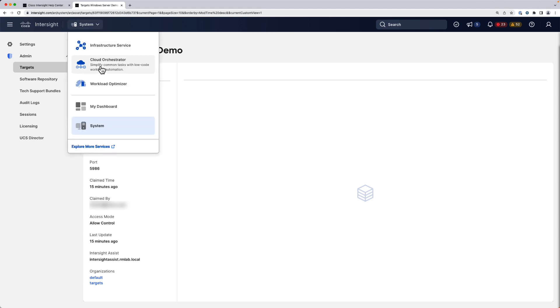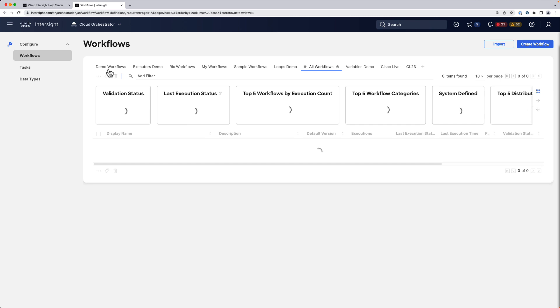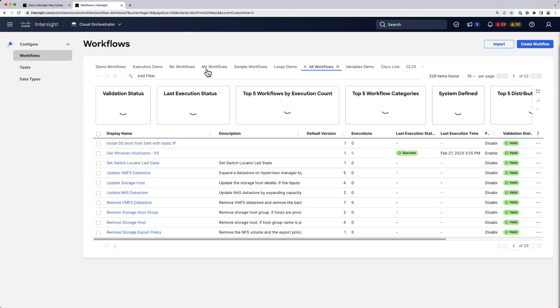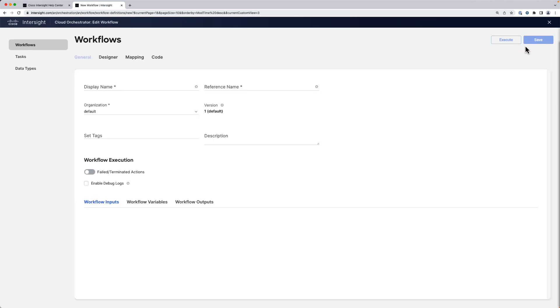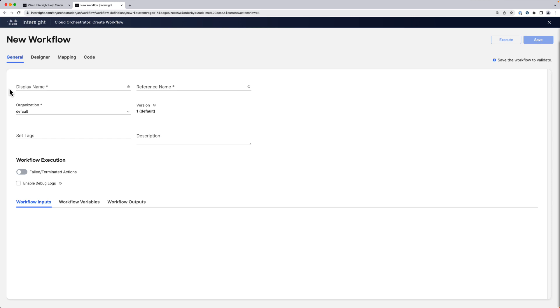Now we can go to Cloud Orchestrator and we're going to create a new workflow. I'm going to give it a name and we want to create a workflow that sets the host name on a Windows Server.